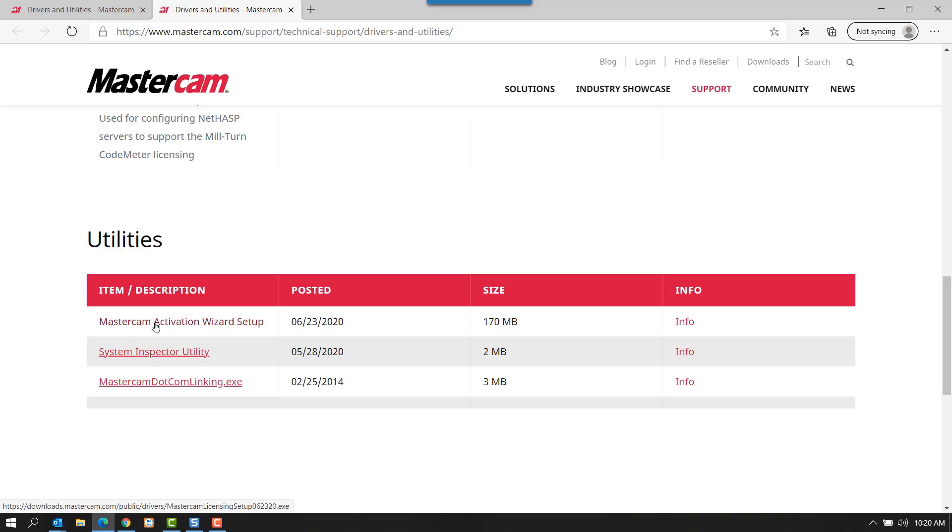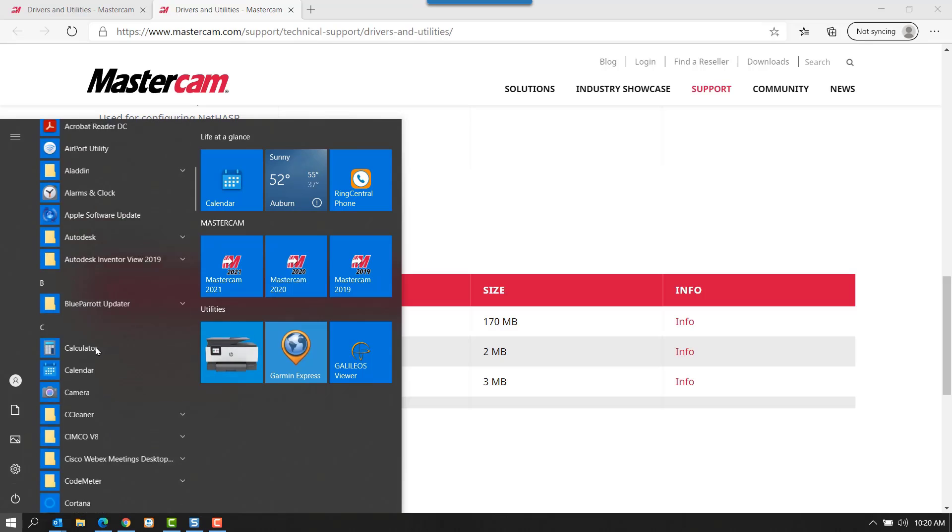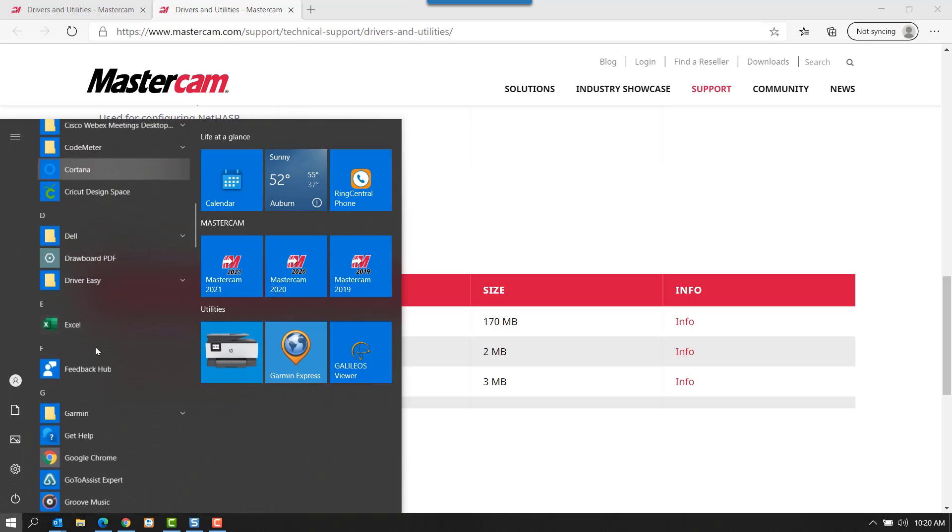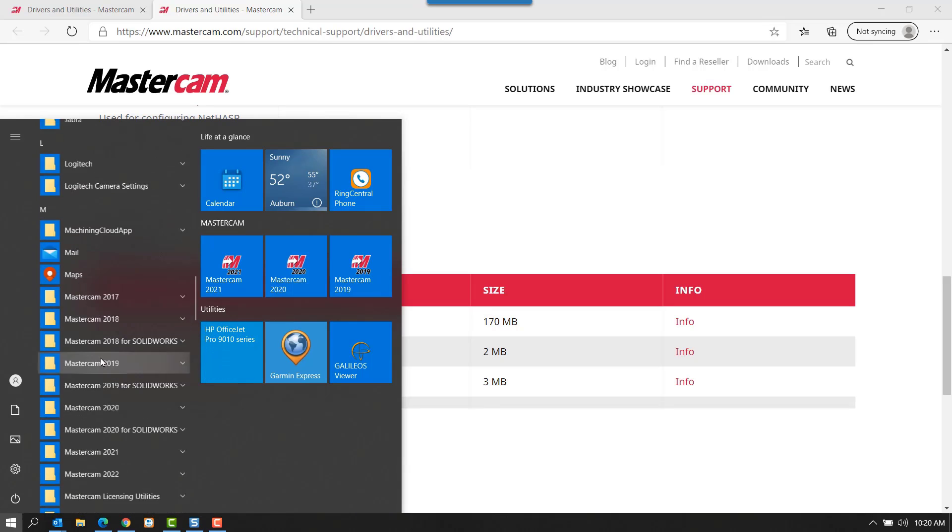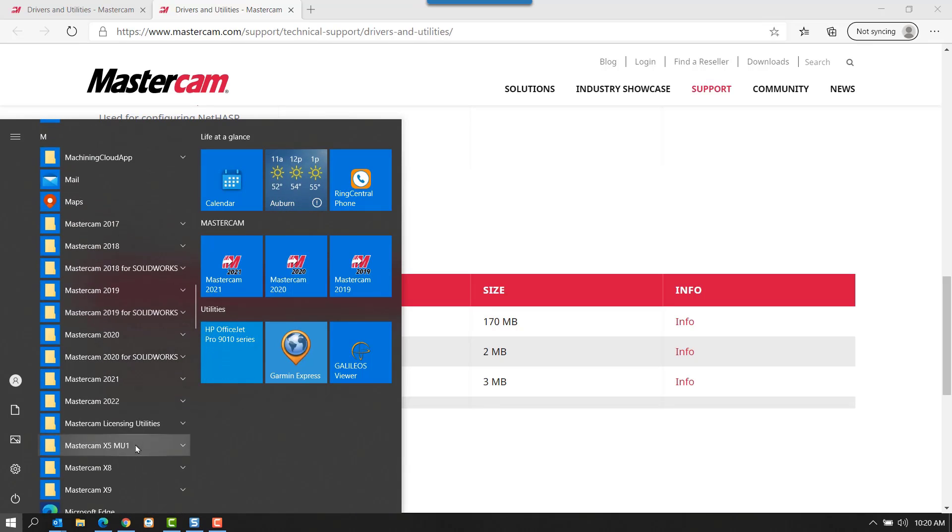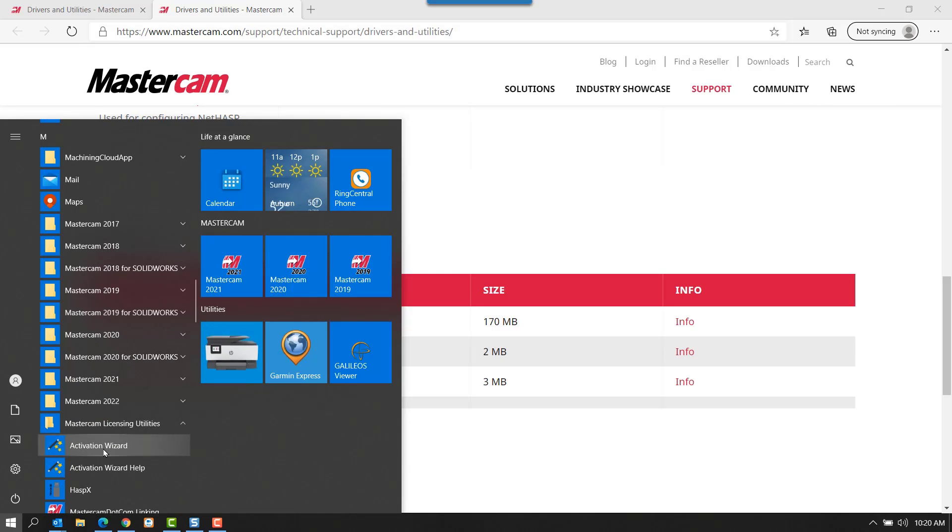After the installation is complete, you can go to the start icon, scroll down through your programs until you see Mastercam Licensing Utilities, and select the Activation Wizard.